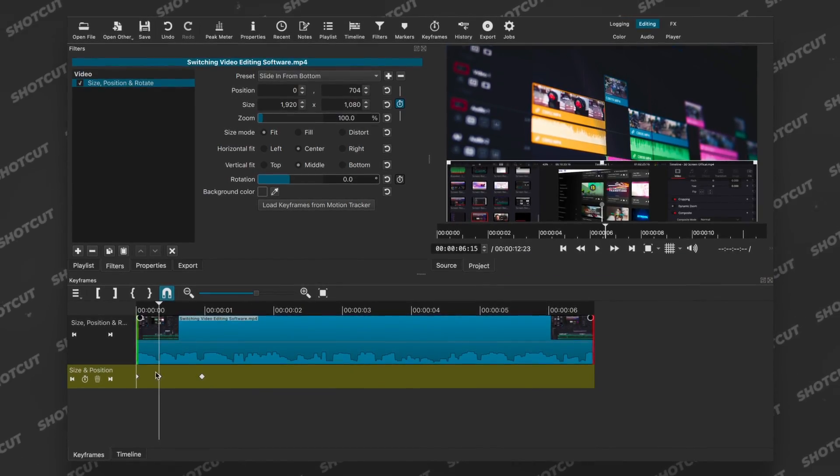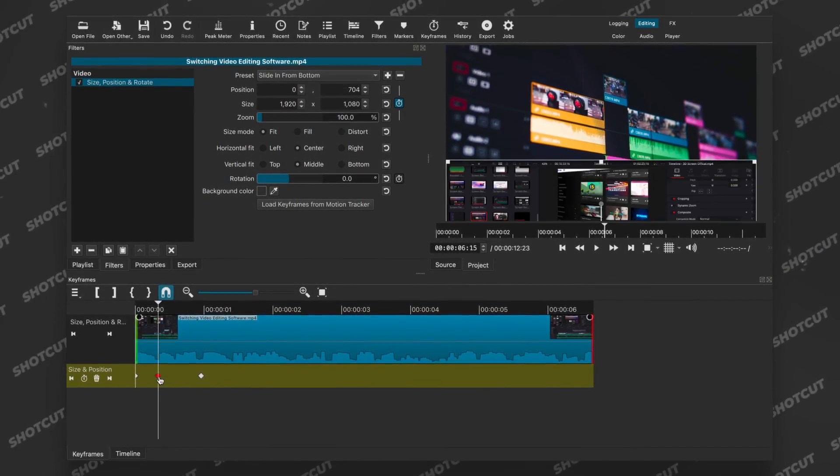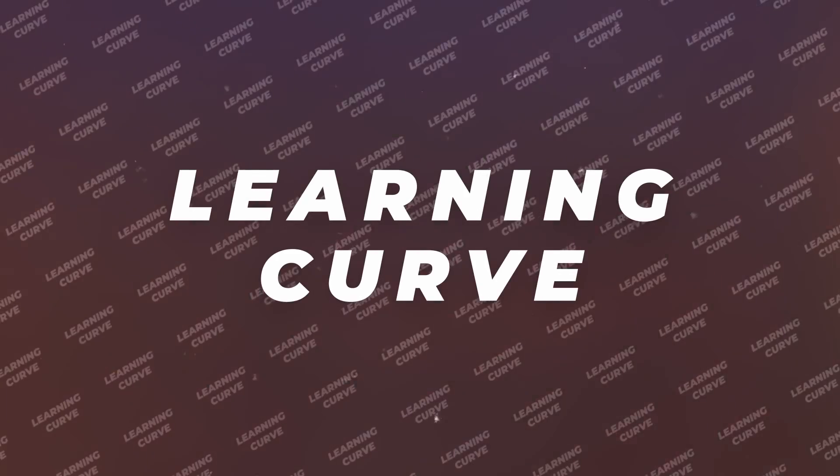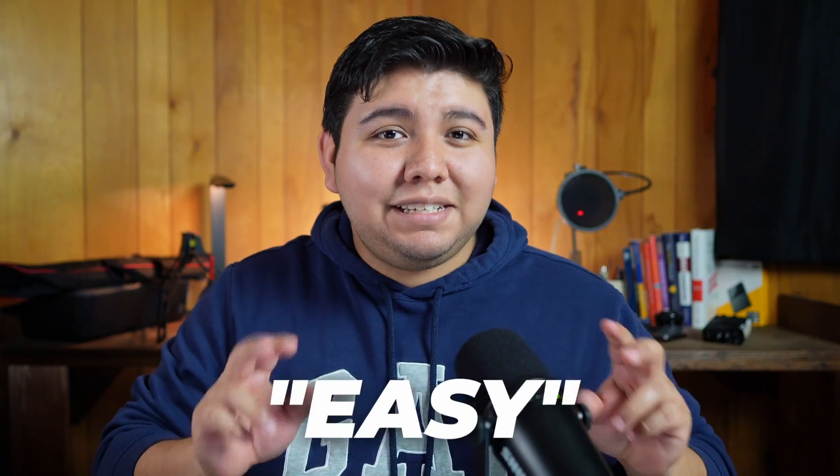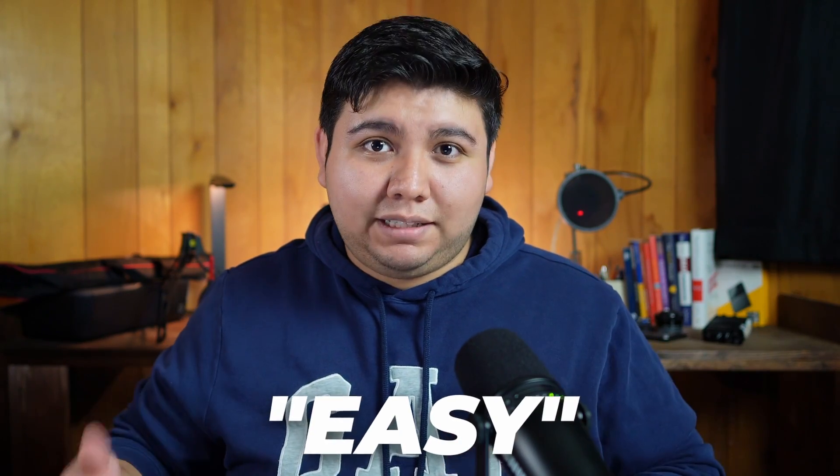I'll give this point to CapCut because of its simplicity. Everything is just easier to find in the editor itself in a way that everything just flows in your workflow. It's not to say that Shotcut has a horrible design, but it's just simply outdated and a bit confusing for people to use, especially when they're first starting out. The ease of use might be one of the most important factors for an editing software, though I think Learning Curve is a better title for this category, because easy can be a subjective term.